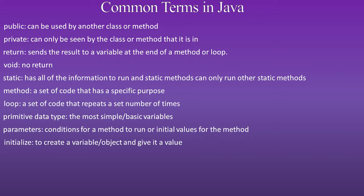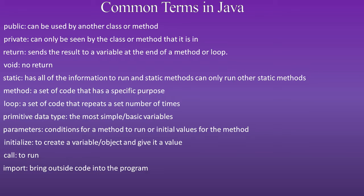Initialize: to create a variable or object and give it a value. Call means to run. Import means to bring outside code into the program.